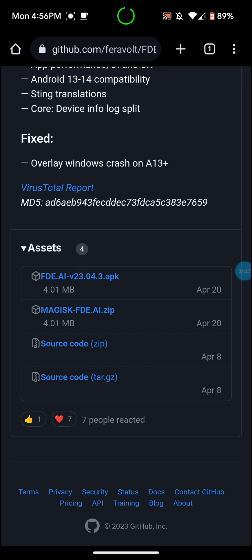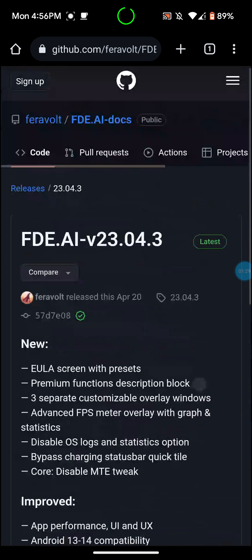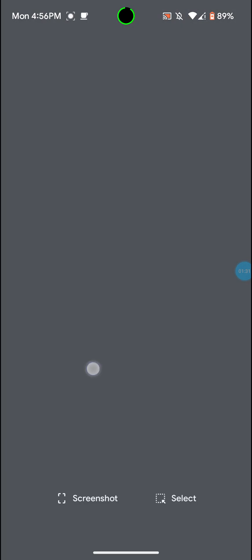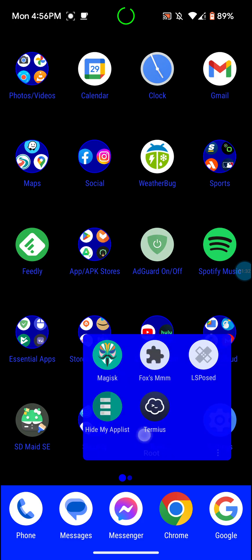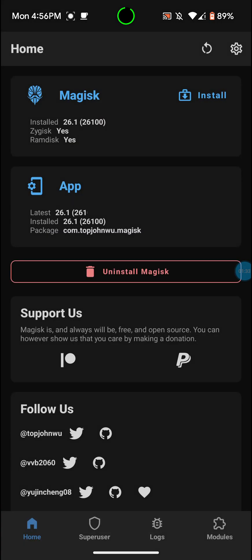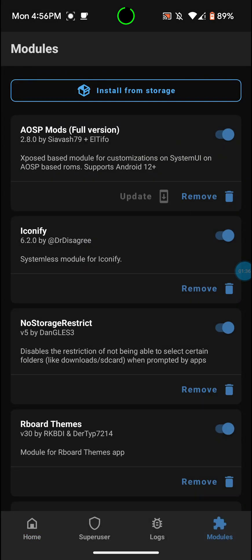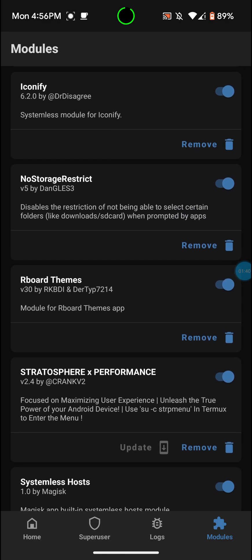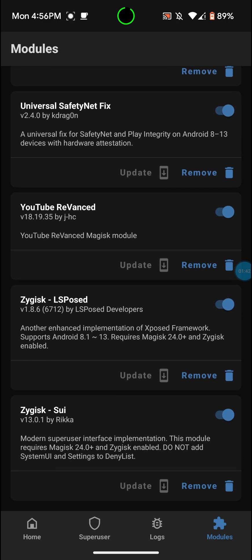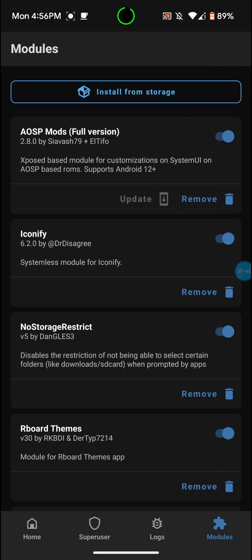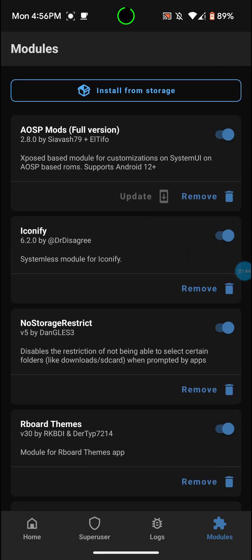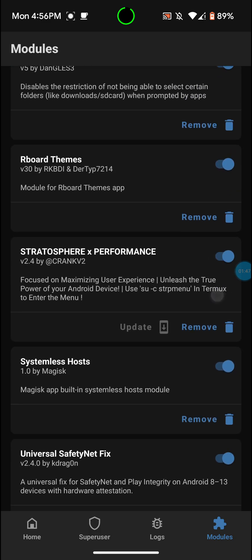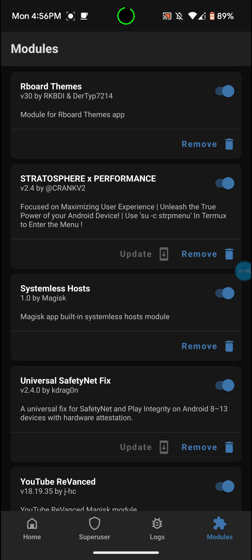And then you also want to install the Magisk zip right there. You can go into the Magisk app here and then you go to modules and then you just go to install from storage. And it should be down here.